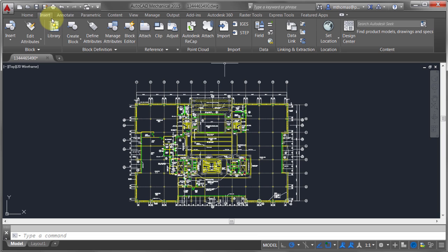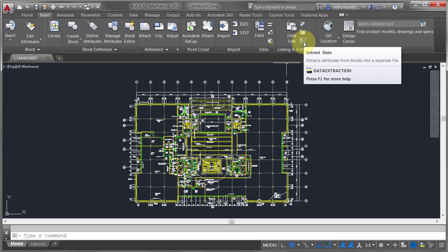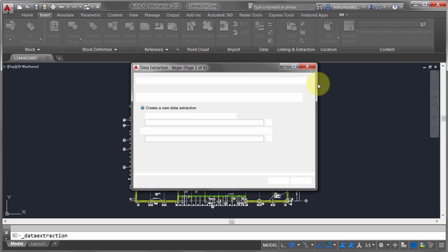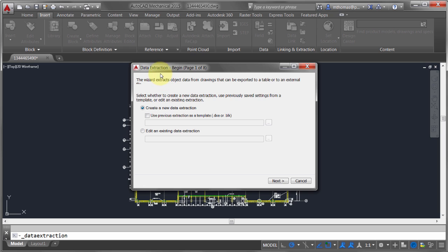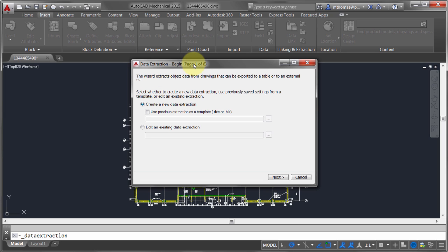I've gone to the Insert tab, where I can do a Data Extraction. What happens is a wizard launches — you can see there are eight pages. Now if you're going to be extracting the same type of information repeatedly — always these doors, always these windows — you can use an existing data extraction file, which basically takes this eight-step process down to about two steps: pick the file, review, and go.